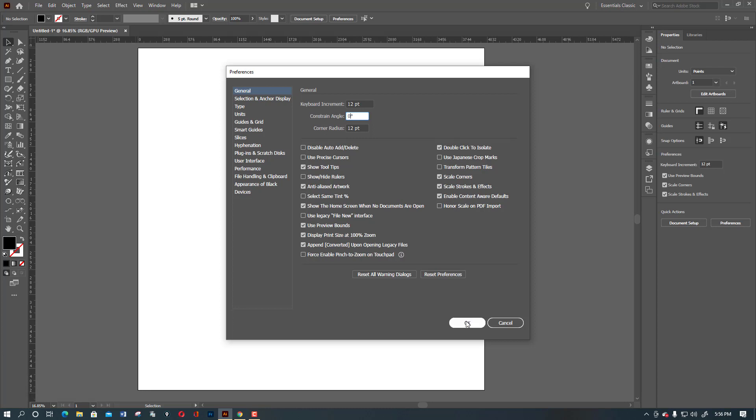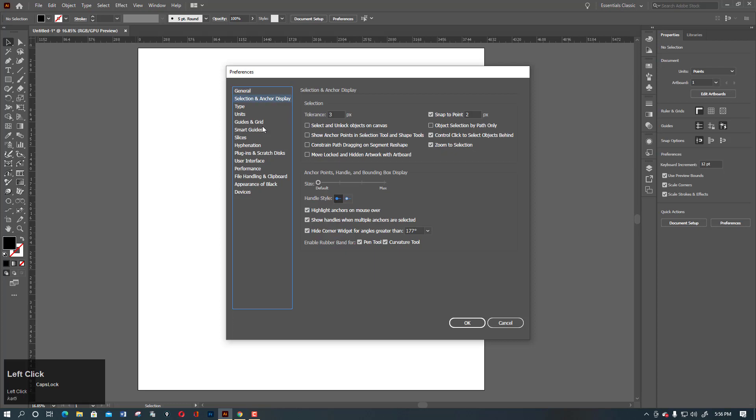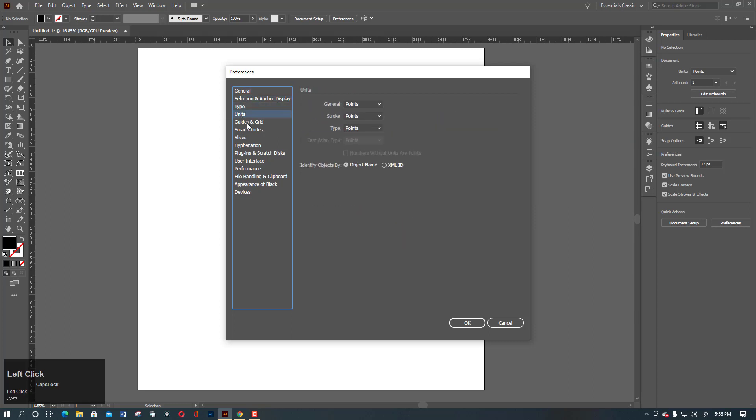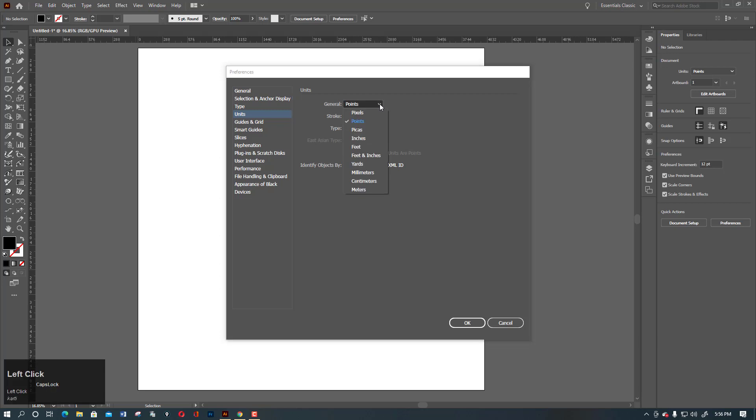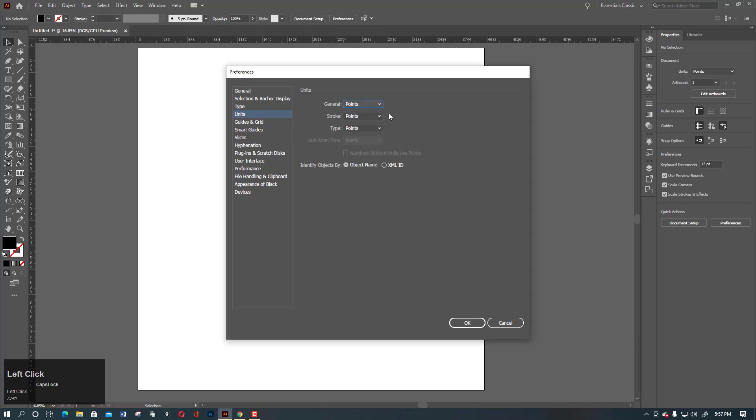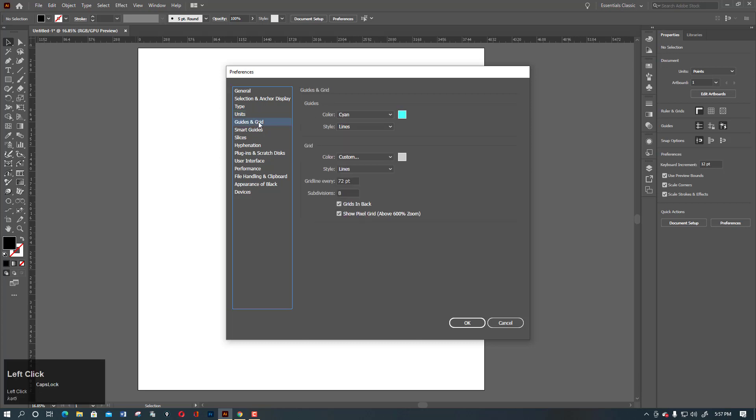I also want to show you something. There's a selection and anchor display type, and here you need points. If you want to change this, you can go to pixels here, but just remain and keep it at points.